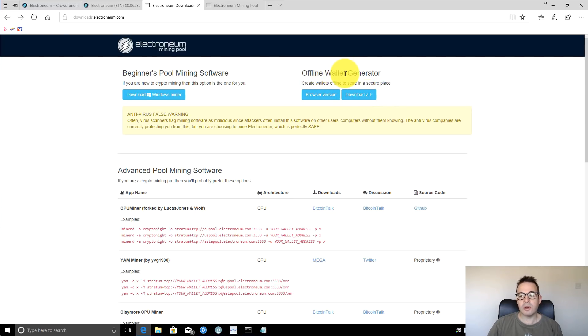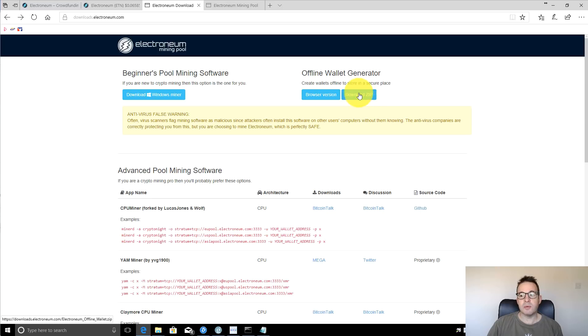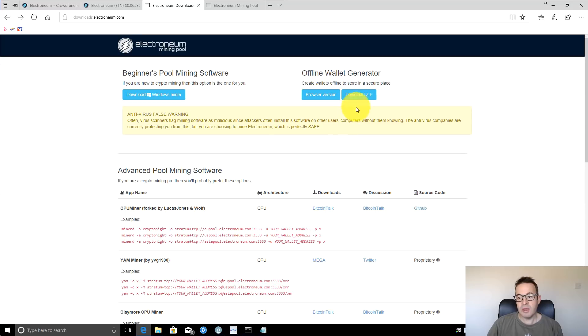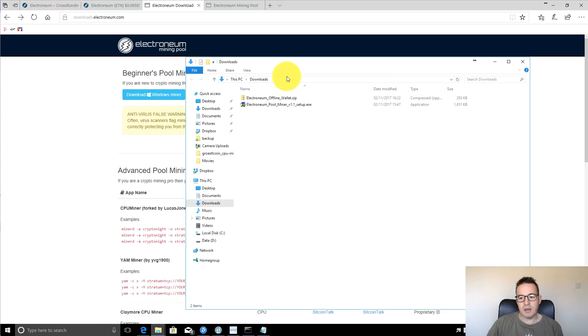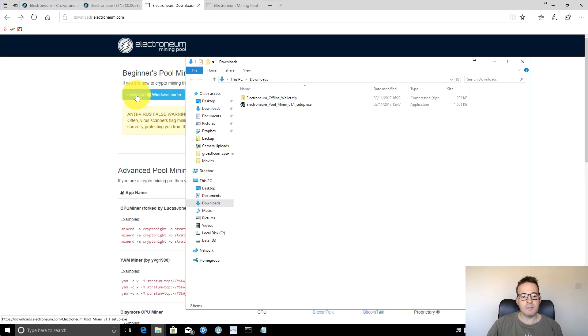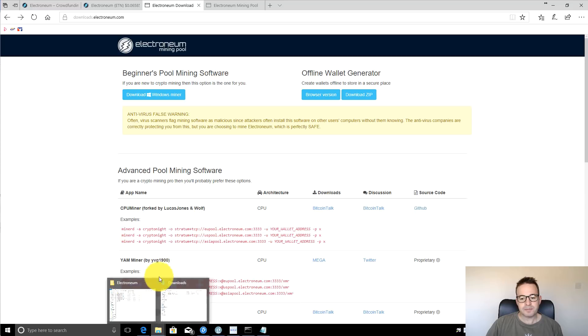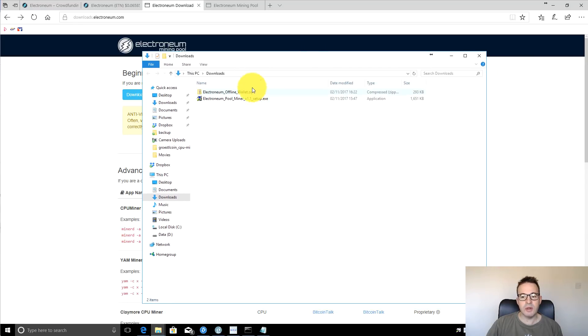This has a browser version and a downloadable zip and it creates an offline wallet. As I mentioned, online wallets are not available yet, but you can just create a wallet here in which to send your coins that you mine to. I would always recommend using the download version and then disconnecting from the internet when you actually create your wallet to make sure that no information is being sent back if your machine has been compromised or indeed if the website here has been compromised. Click here to download the zip file. You can also at the same time download the windows miner, the beginners pool mining software.